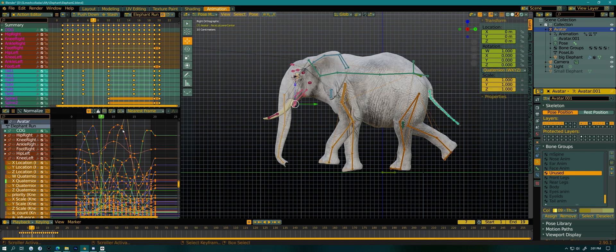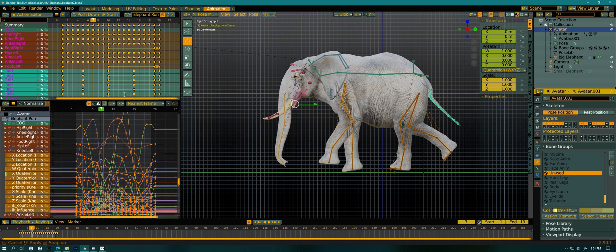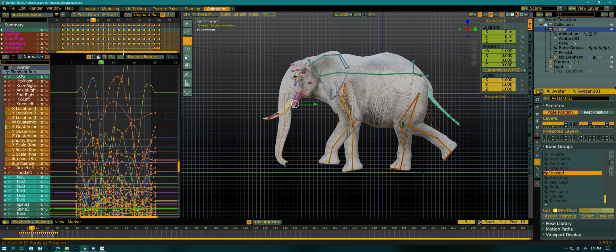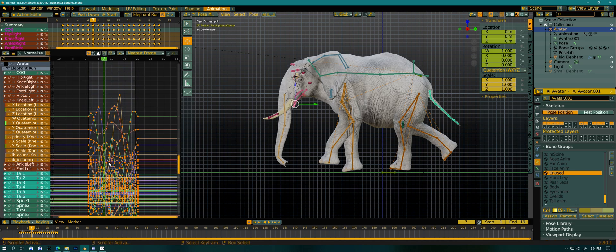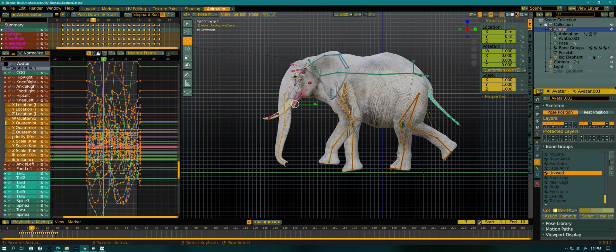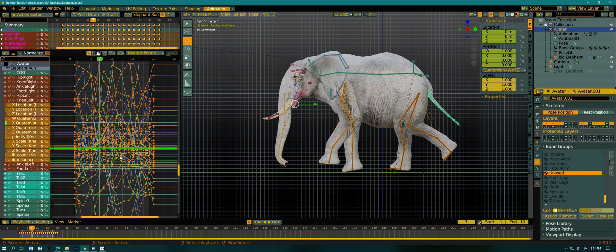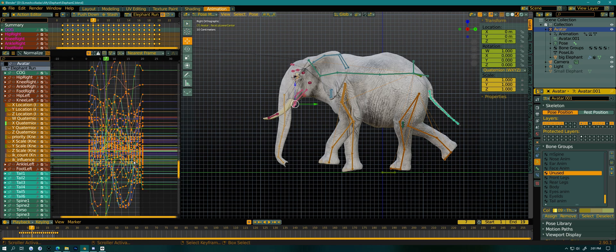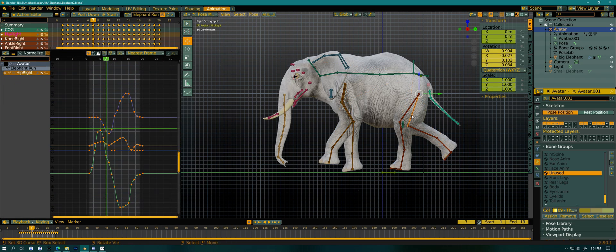And now, here I have, this is the graph editor. And I have all the bones selected here. So you see this complete mess of a graph here.